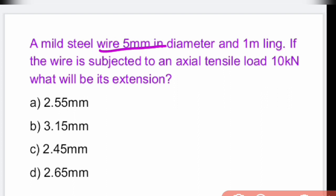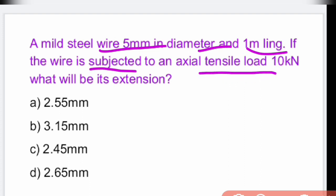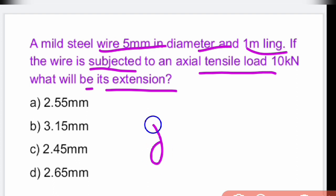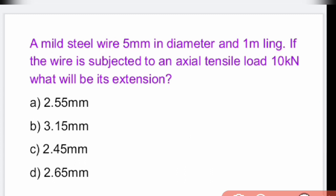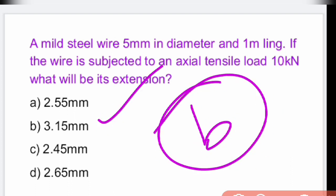A mild steel wire 5 mm in diameter and 1 meter long, subjected to an axial tensile load of 10 N — the extension is calculated using DL = PL/AE. Area is calculated using π/4 × D². On substitution, the answer is option B: 3.15.